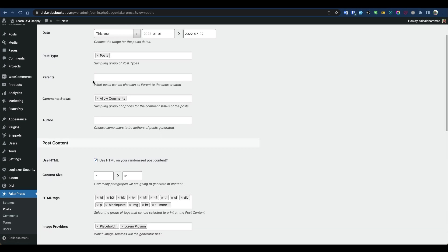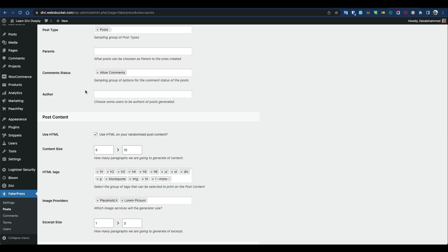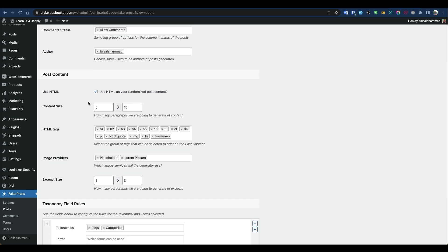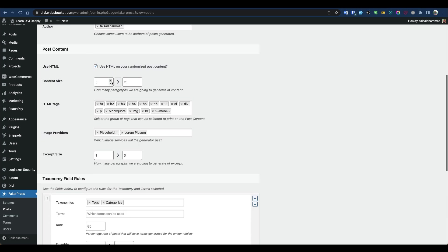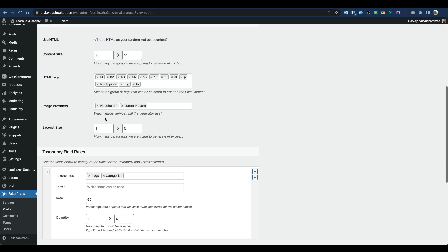The parent section can be blank. Allow comments: yes. You can also select the author name and content size. I'll make it minimum, so 3 to 10 paragraphs. For text type, I'll use the deep text type.